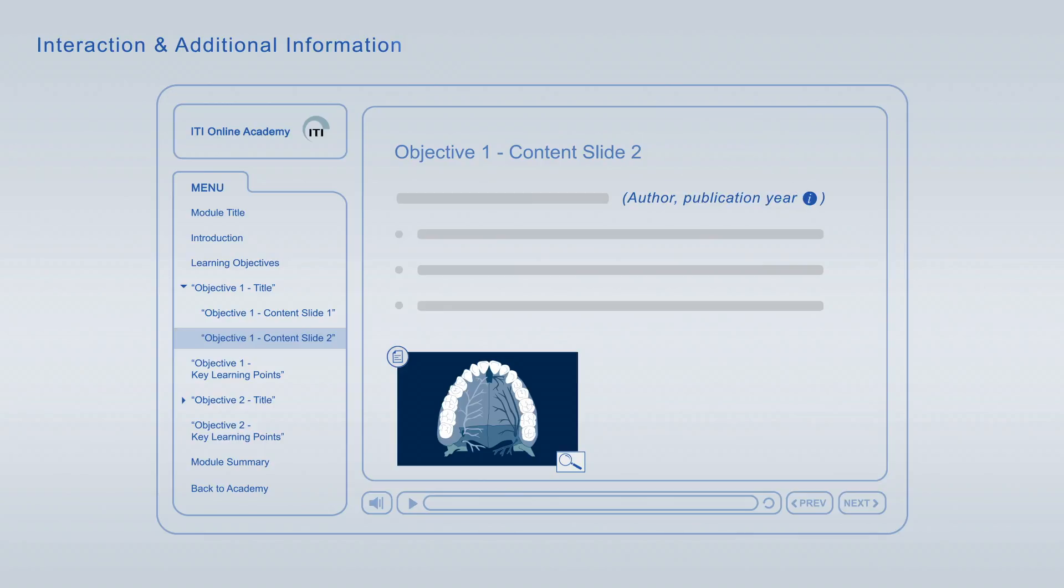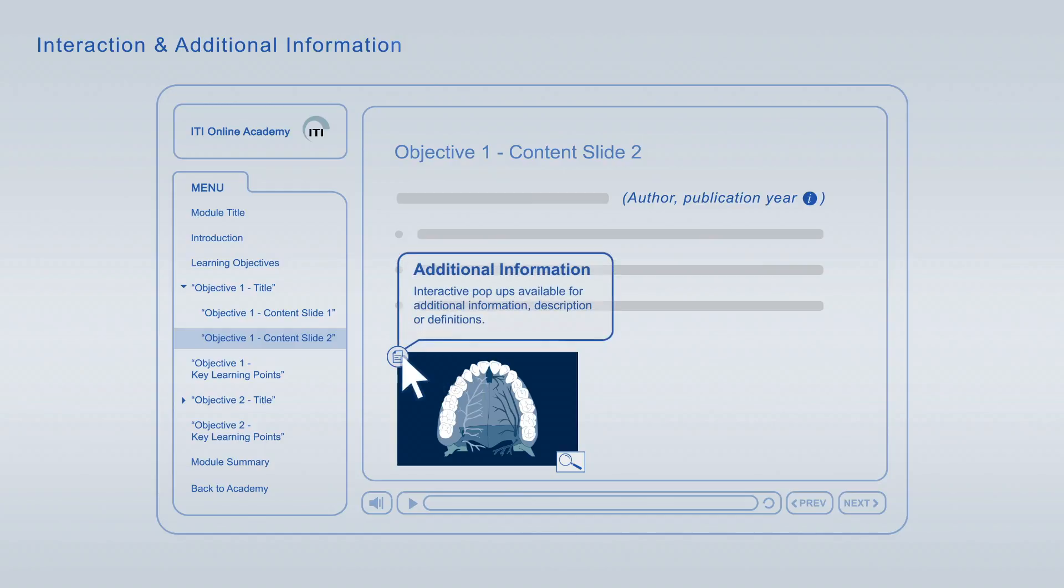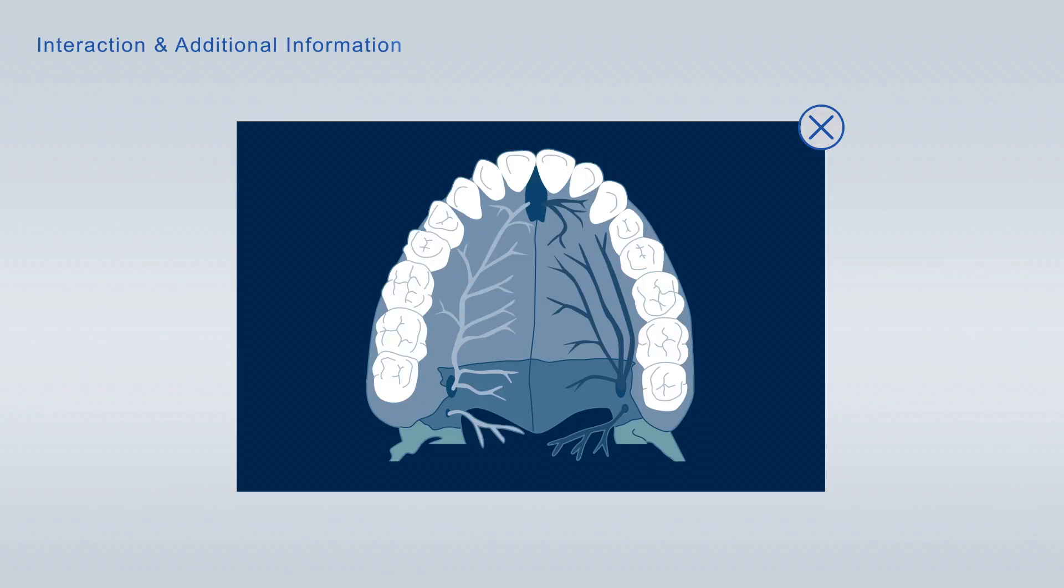In addition, you can look up definitions of specific terms, get further information about images, and enlarge images to scrutinize them in more detail.